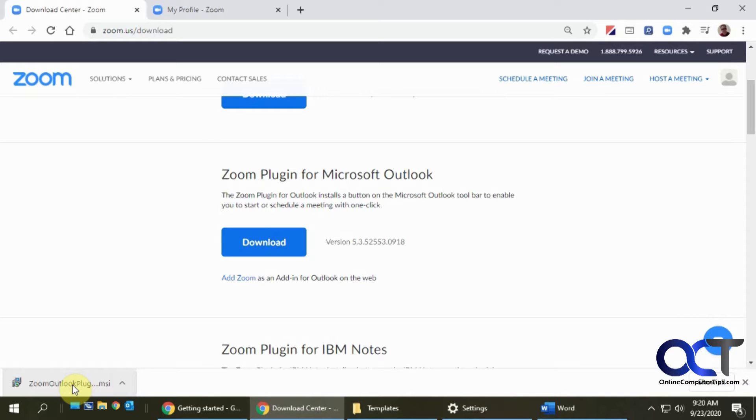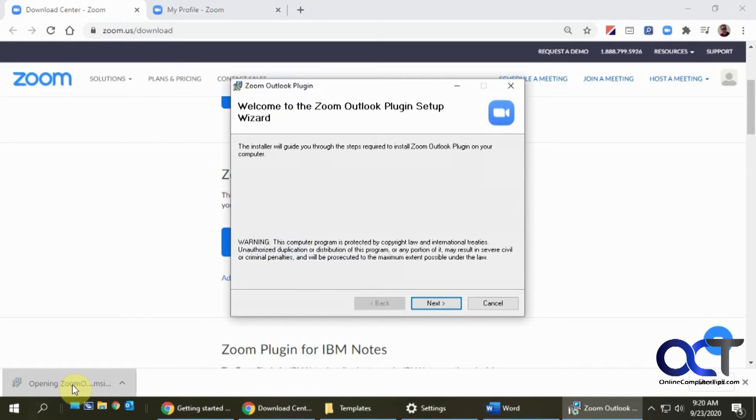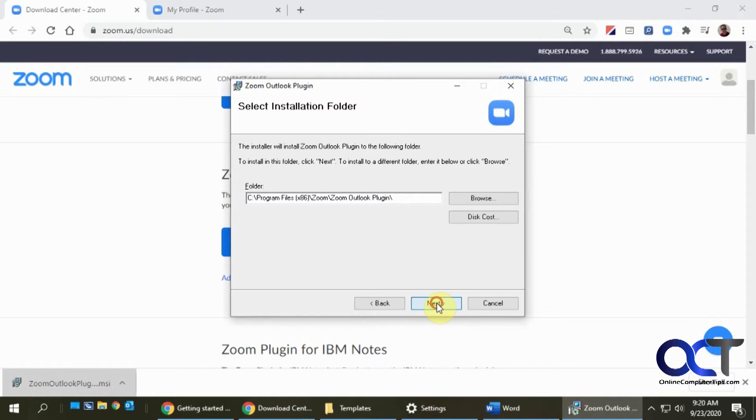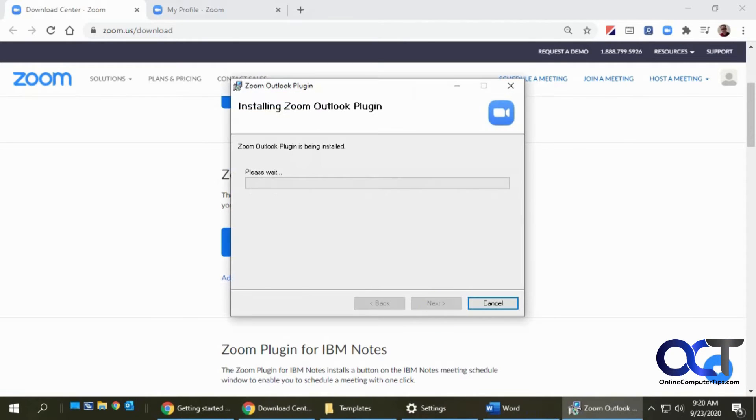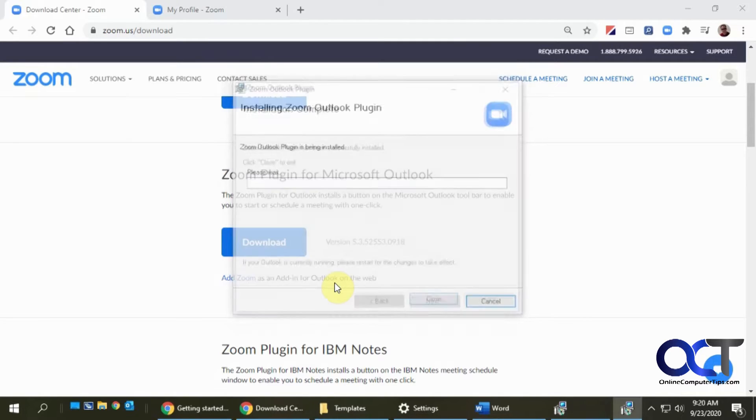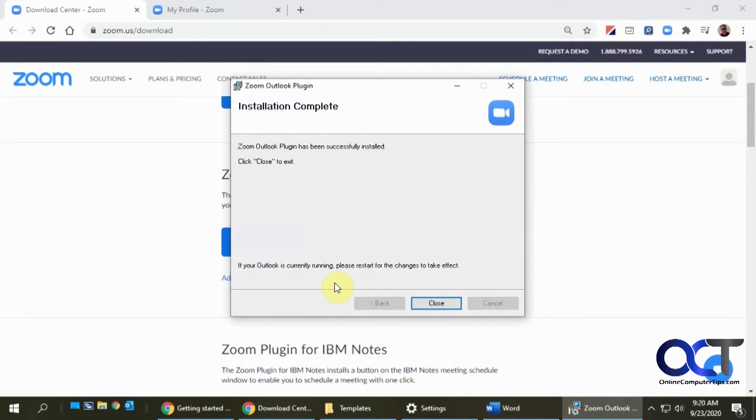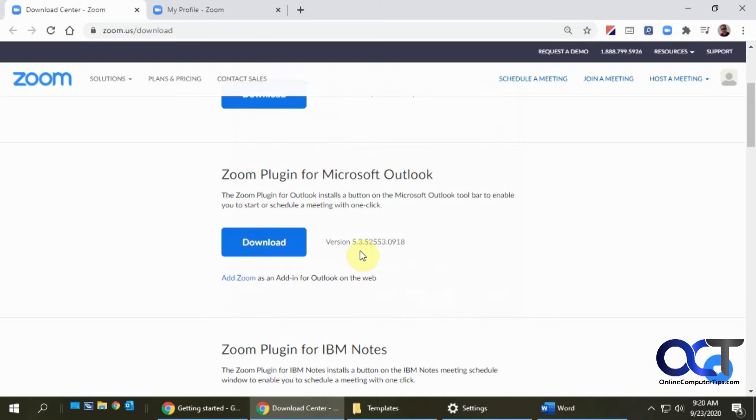So I'm going to open up the installation file here and it's a pretty simple Windows installation program where it's next, next, next. Say yes to the UAC prompt. Wait for it to install and then close and then you should be good to go.